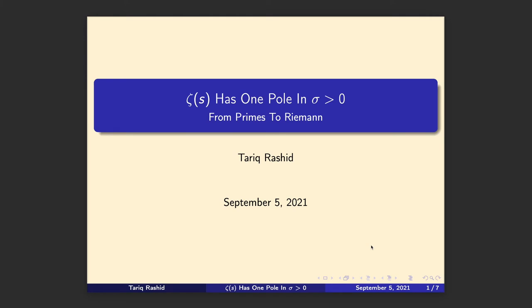Hello and welcome to another video in this series as we journey from the very simple primes to the foothills of the Riemann hypothesis. Today we're going to be looking at a specific question which we've kind of overlooked recently: to show that the Riemann zeta function has only one pole or discontinuity in the region sigma more than zero in the complex plane. It's actually true across the whole complex plane but we won't prove that today.